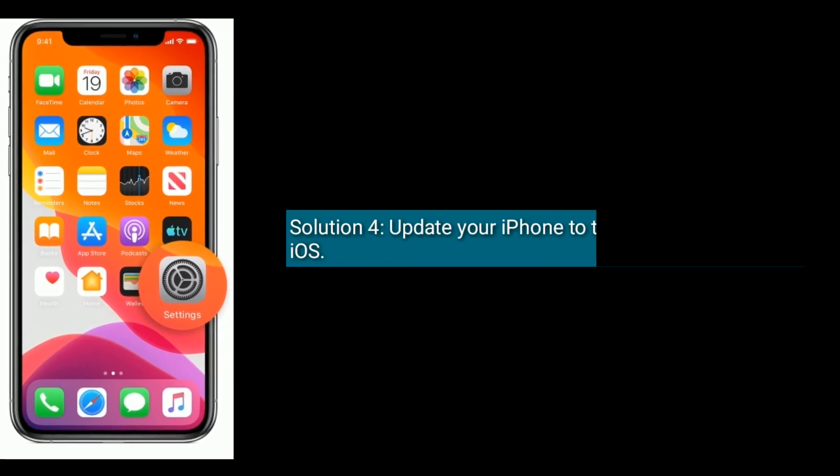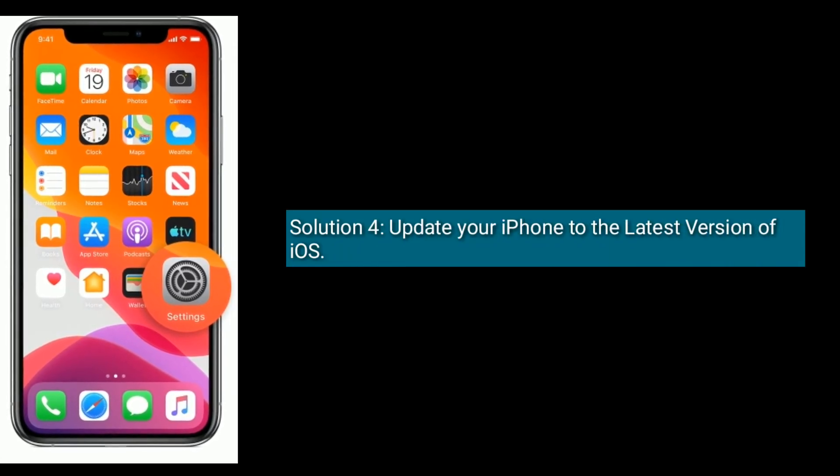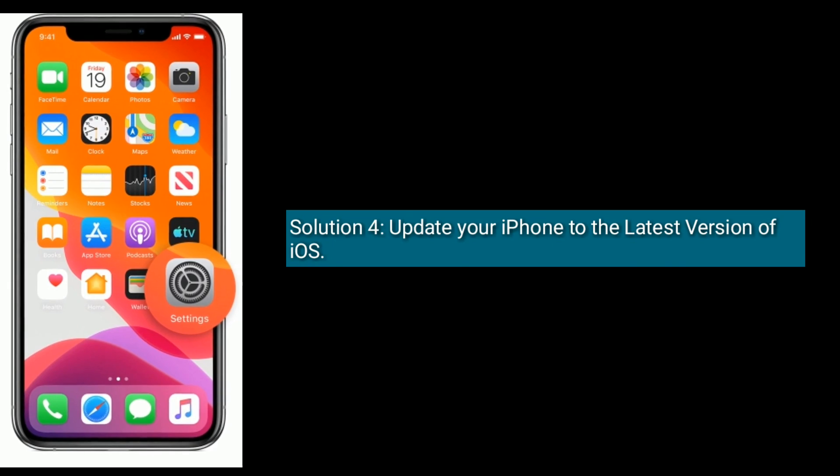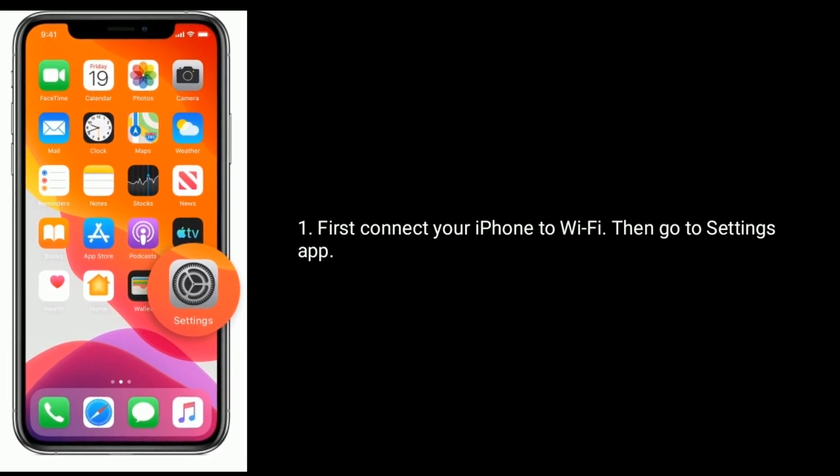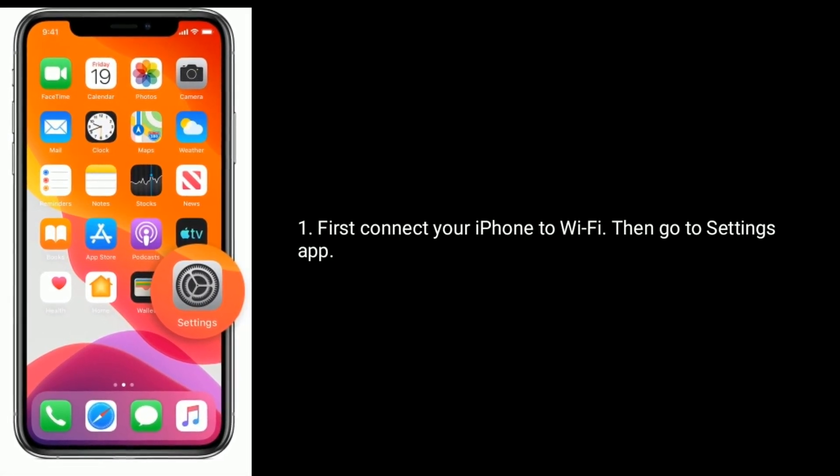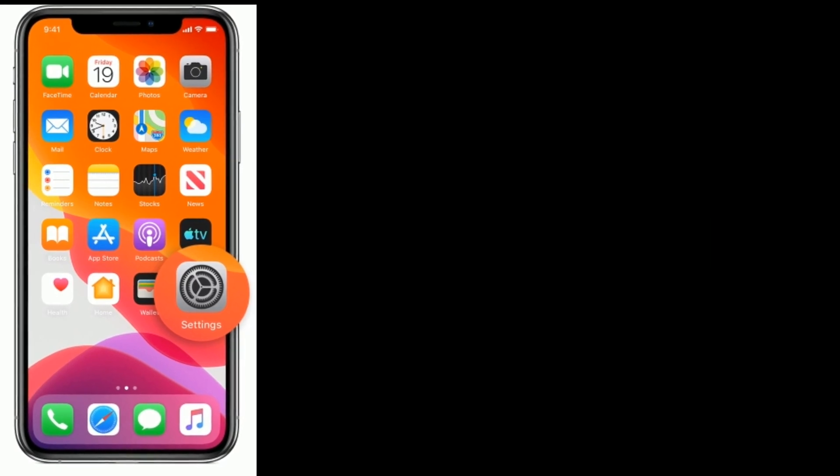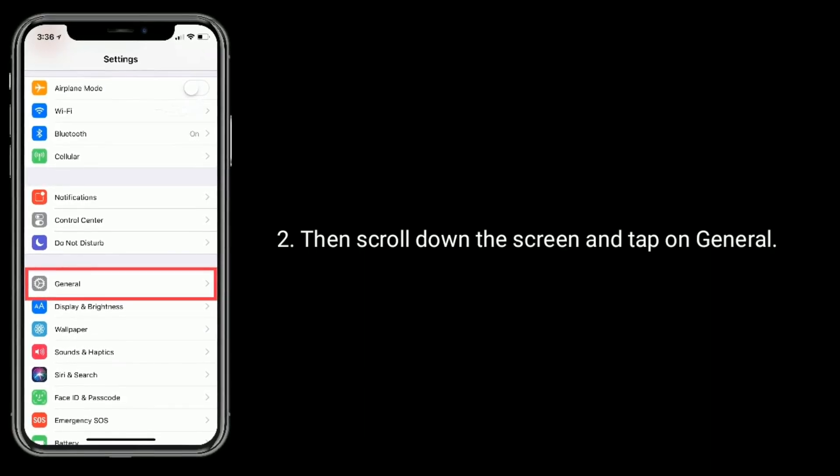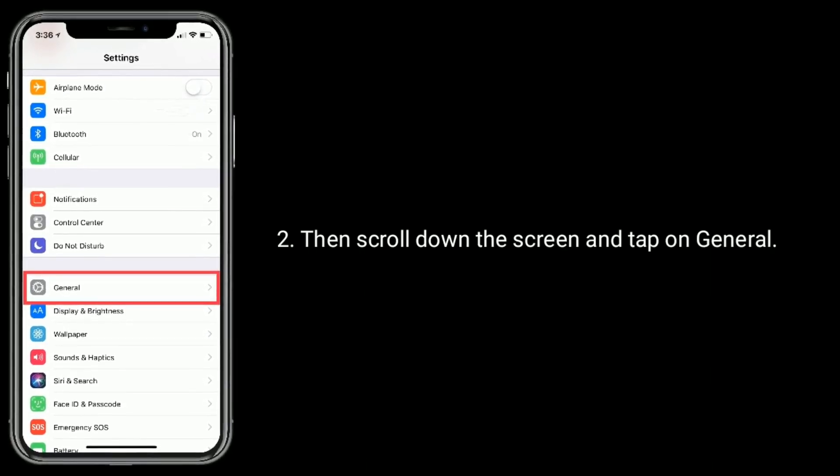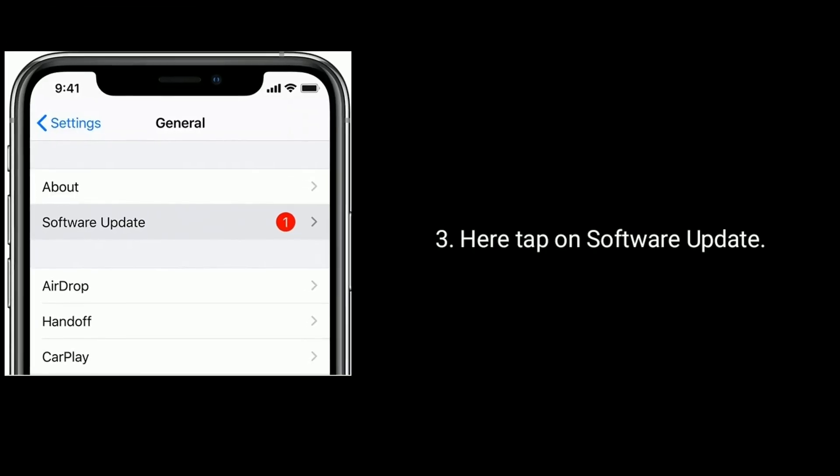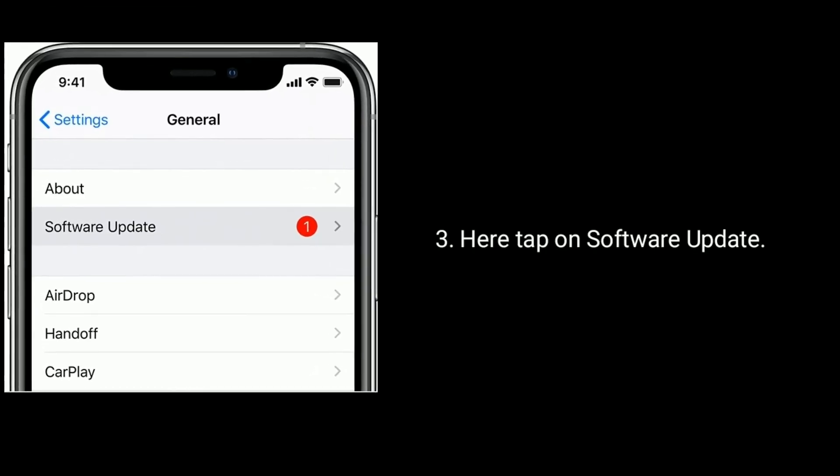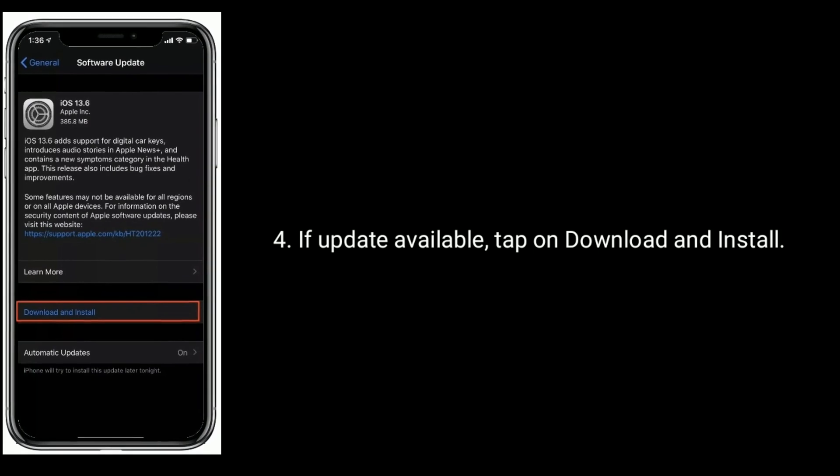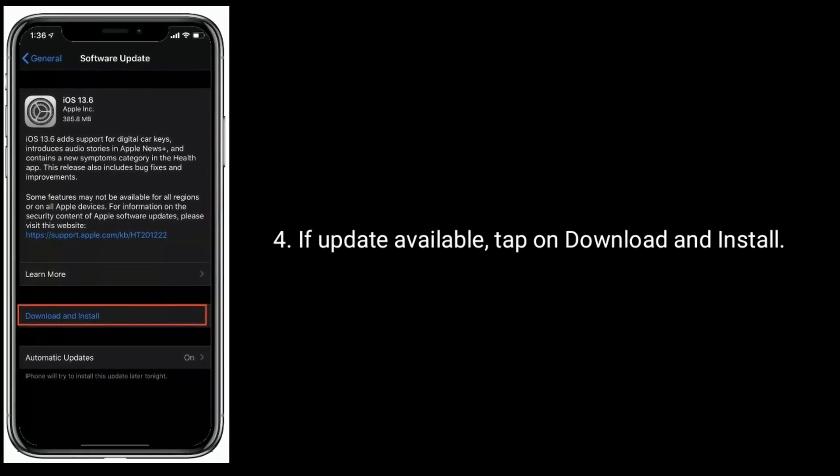Solution 4 is update your iPhone to the latest version of iOS. First, connect your iPhone to Wi-Fi, then go to settings app. Then scroll down the screen and tap on General. Here, tap on Software Update. If update available, tap on download and install.